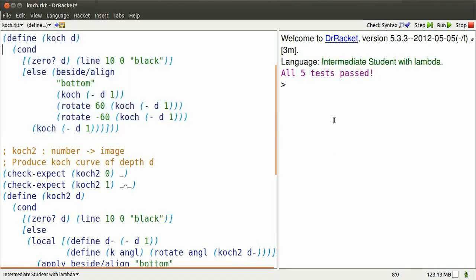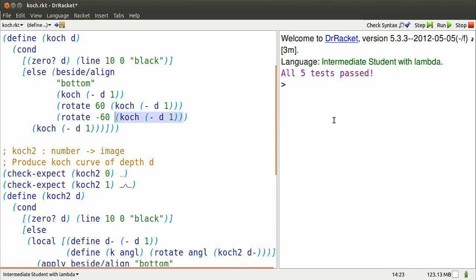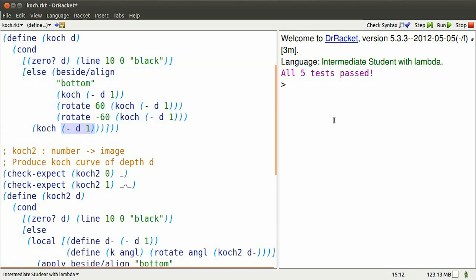Dr. Racket, intermediate student with lambda, and function Koch has a problem. I have to type Koch minus D1 four times in this version, and that's not only tedious, but it's a potential source of errors. We can do better.